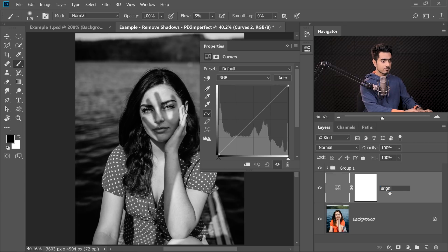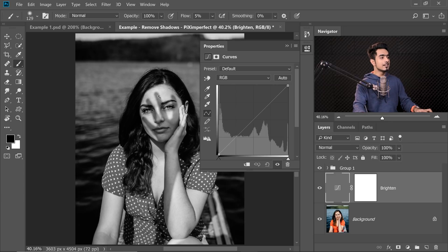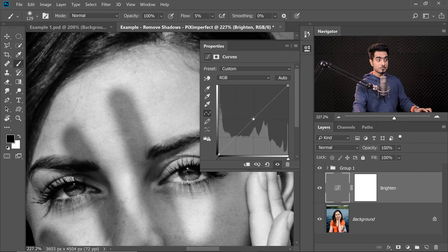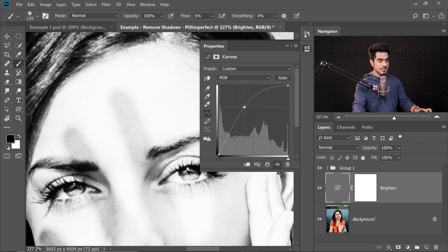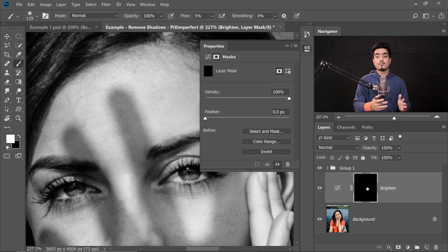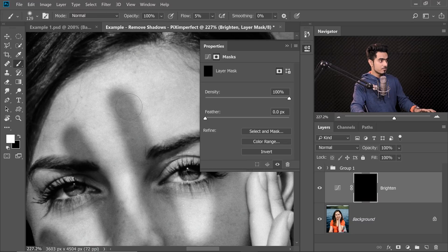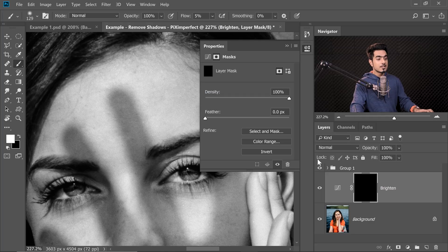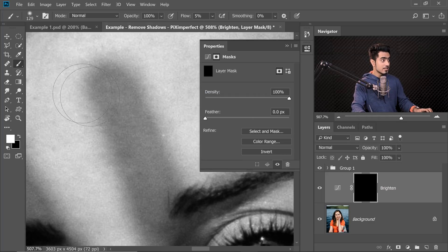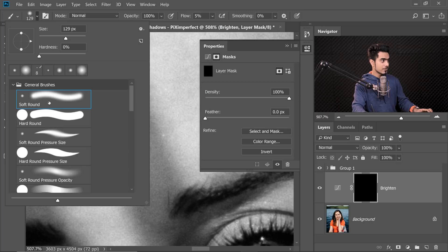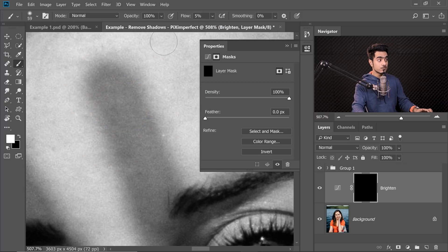With the distractions gone, we're ready to remove the shadows. Select the background layer and create a Curves adjustment layer on top of it — name this 'Brighten' or 'Dodge.' Zoom in, click a point in the middle of the curve and take it up. Now select the mask and press Ctrl or Command I to invert the mask. The mask is now completely black so the effect of curves shows nowhere. When we paint white on the mask, the brightening effect will appear in that area.